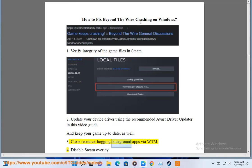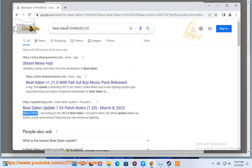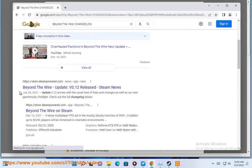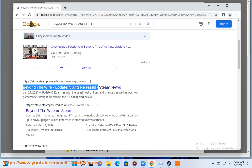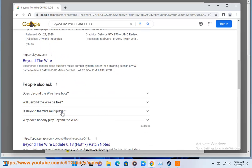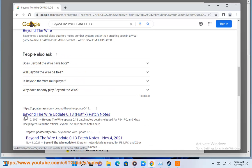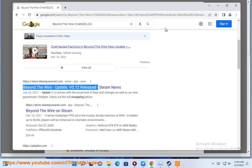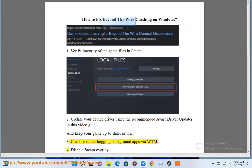3. Close resource-hogging background apps via Task Manager.